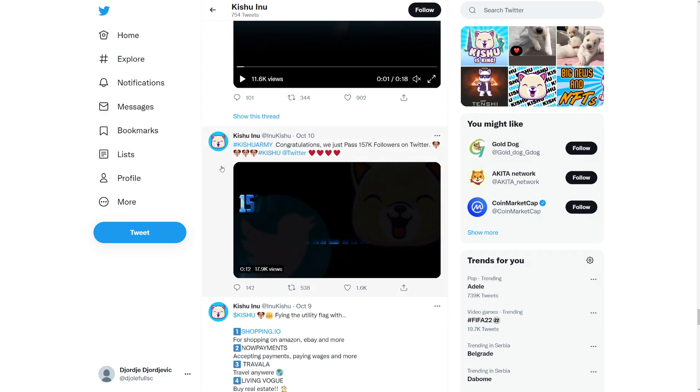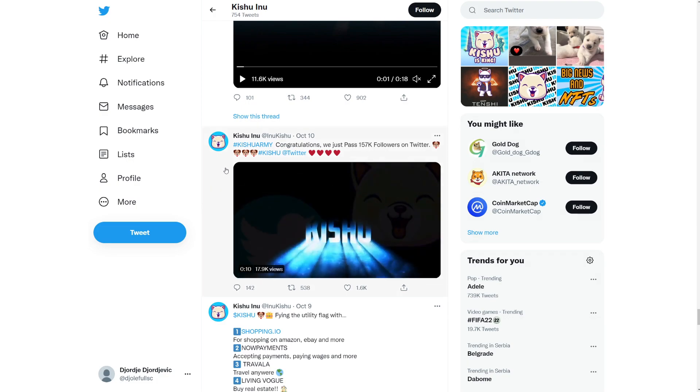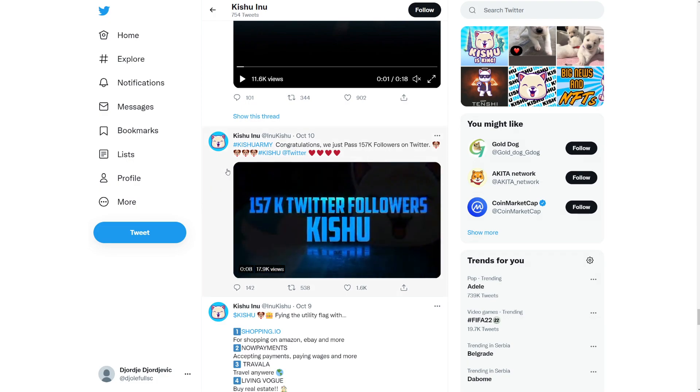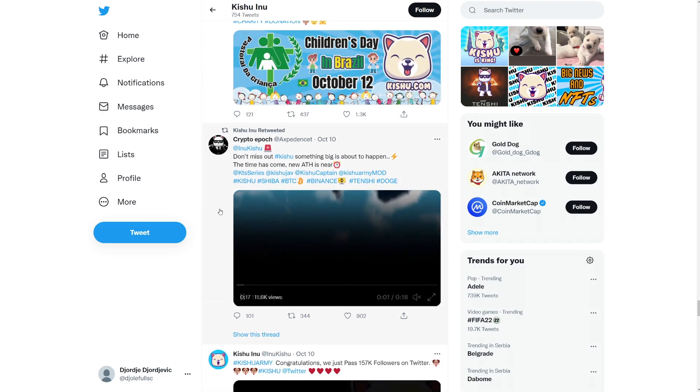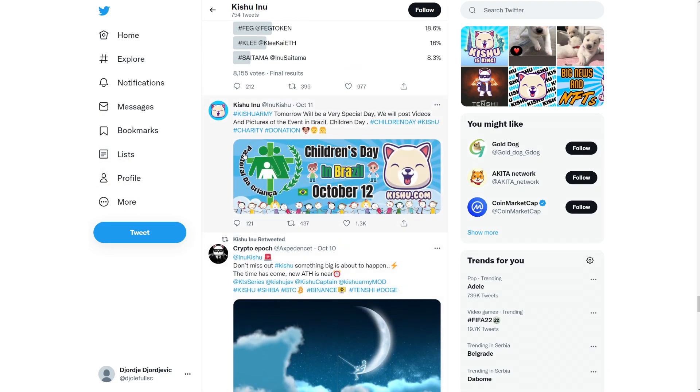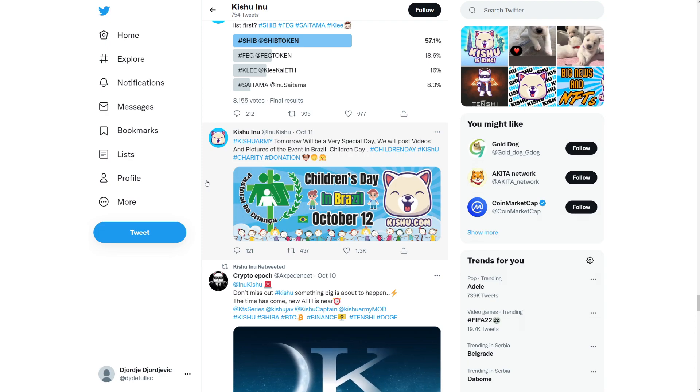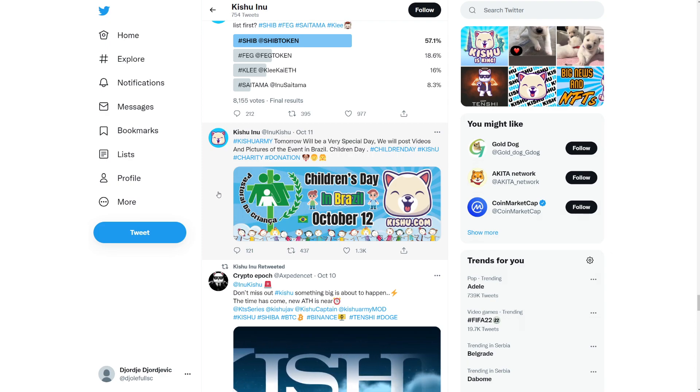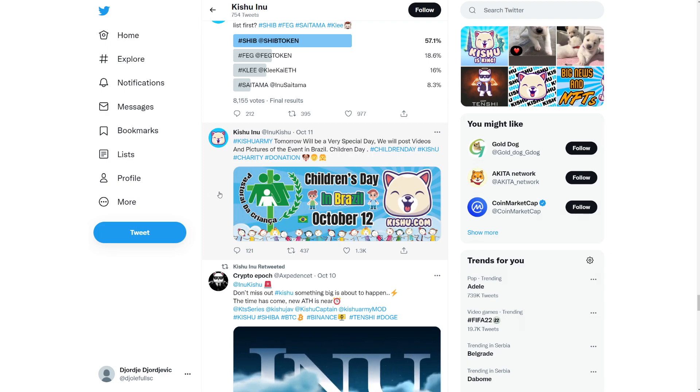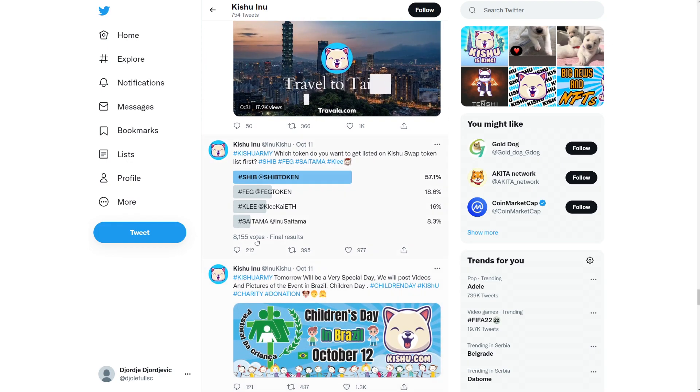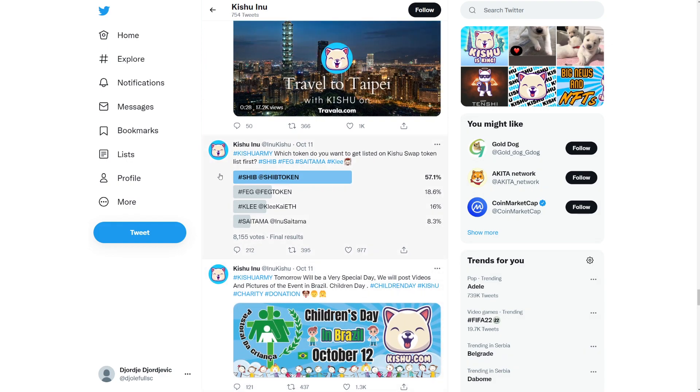I want to go here to their Twitter because this is where we have the most posts. And that's it. So let's go. It says to your Kishu army, Congratulations. We just passed 157,000 followers on Twitter. So awesome to see that. Let's continue. It says to your Kishu army. Tomorrow will be a very special day. We will post videos and pictures of the event in Brazil. So Children's Day. Awesome.